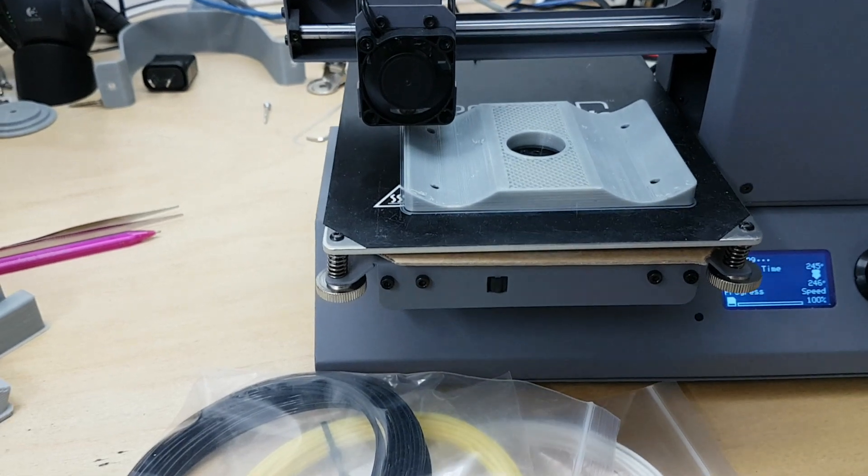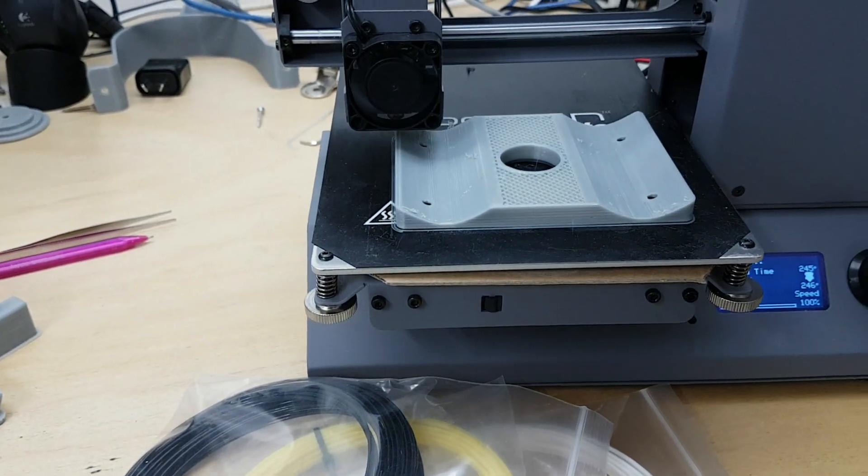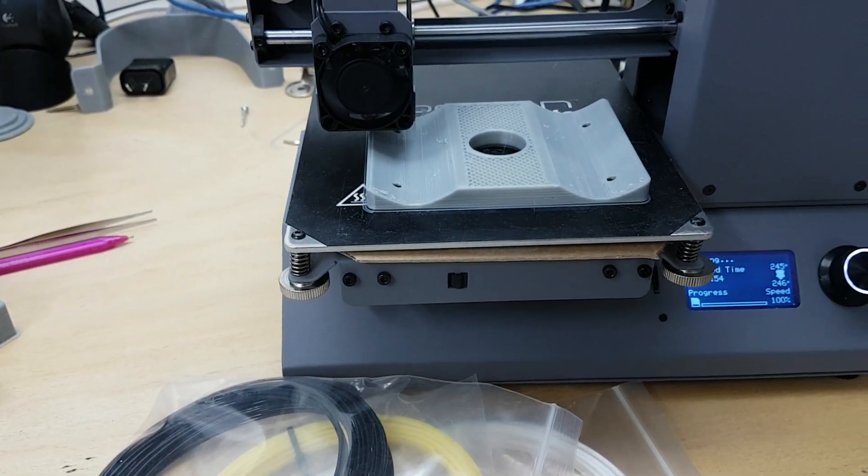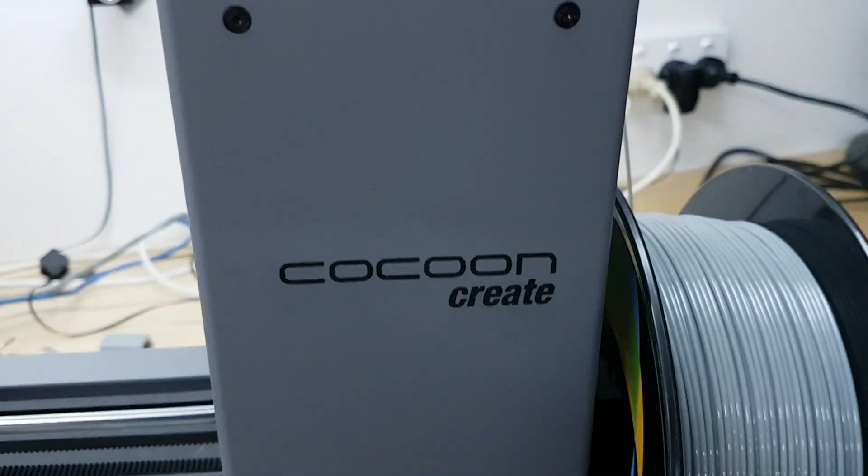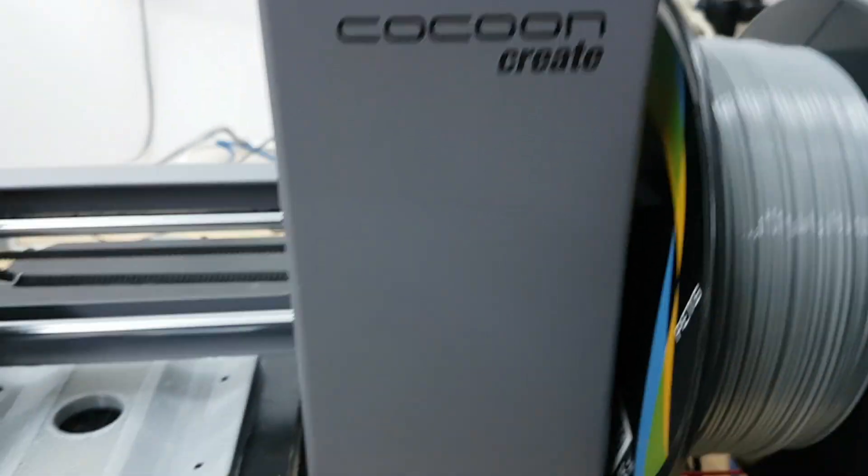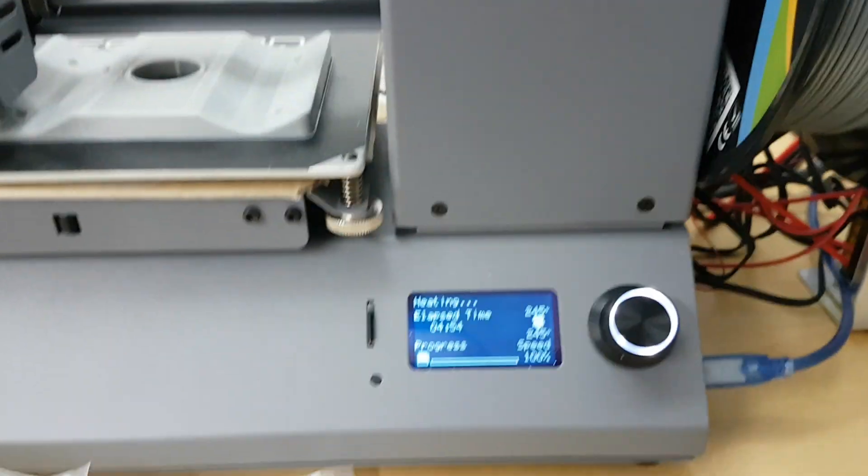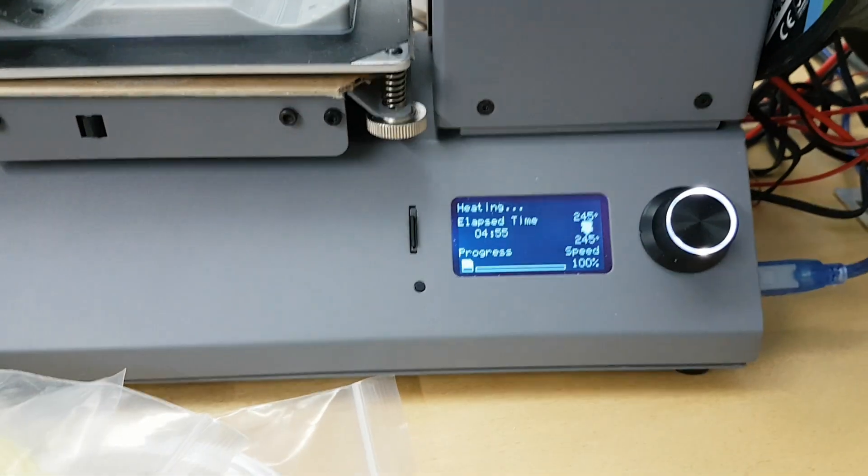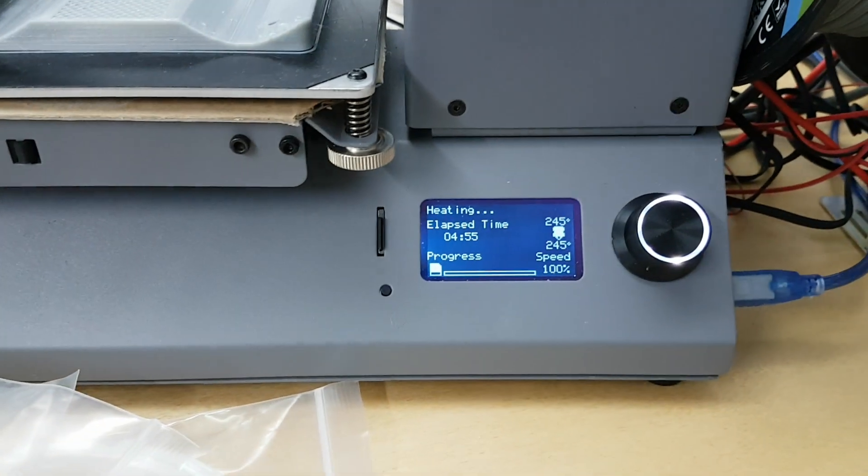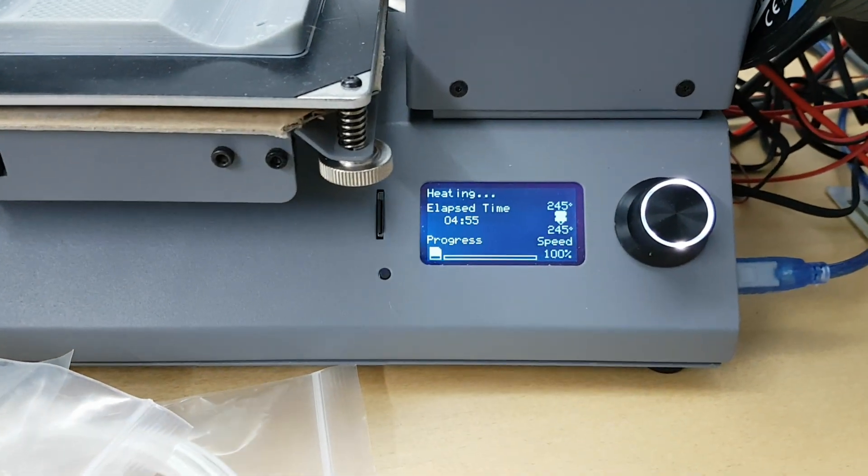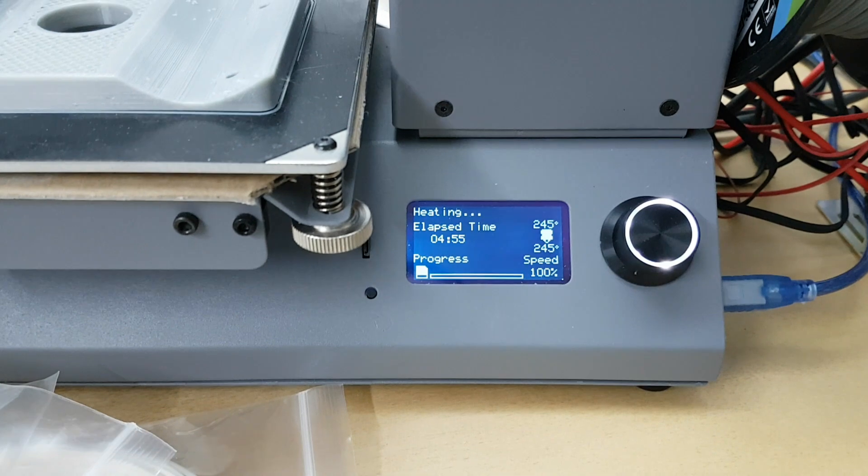The bed was not heated. So I contacted Cocoon online and they advised me that I couldn't add a bed heater to it.